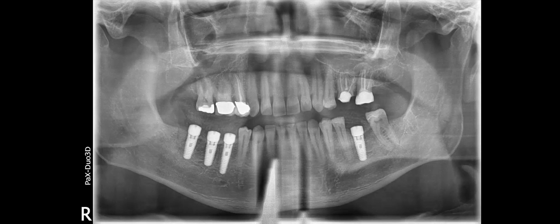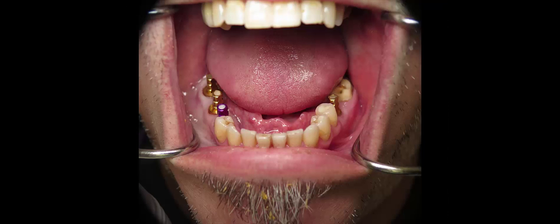This is the x-ray immediately postoperatively. You can see really large implants placed deeply into the jaw bone. They're going to last a long time.